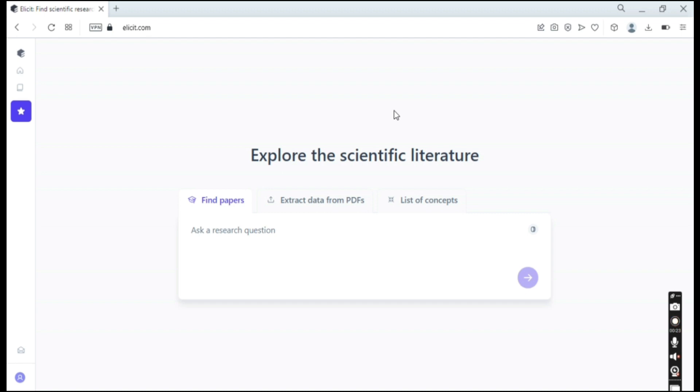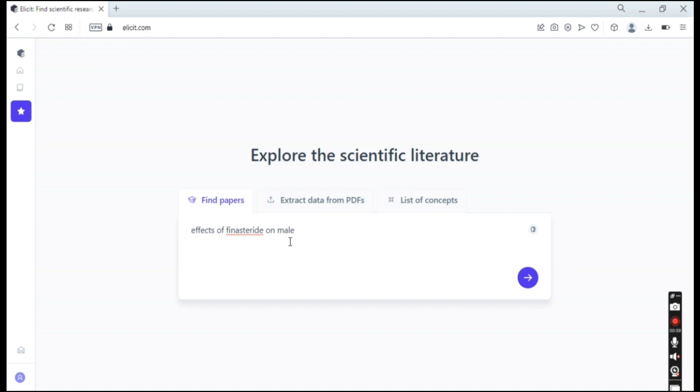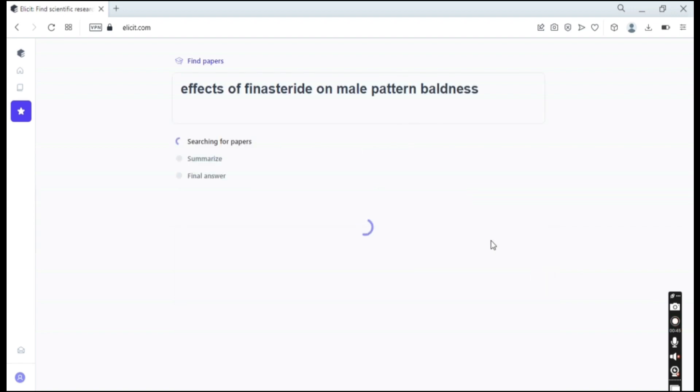So here we are on the website and as you can see I have a search bar here that says ask a research question. So I will ask a question, for example, effects of finasteride on male pattern baldness. And we will just go on this little arrow here.